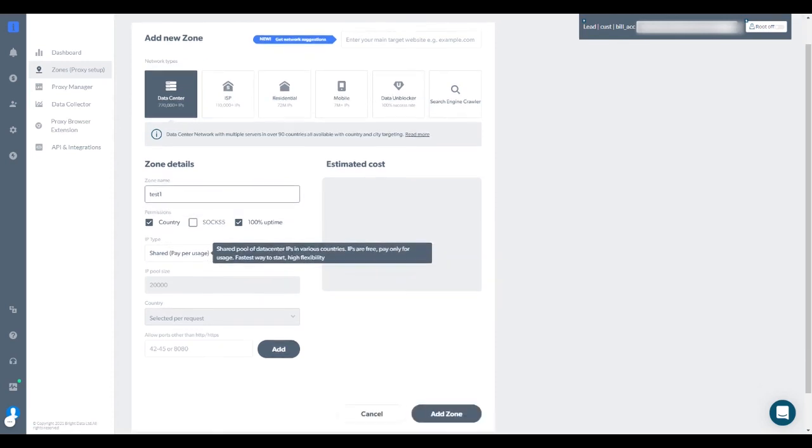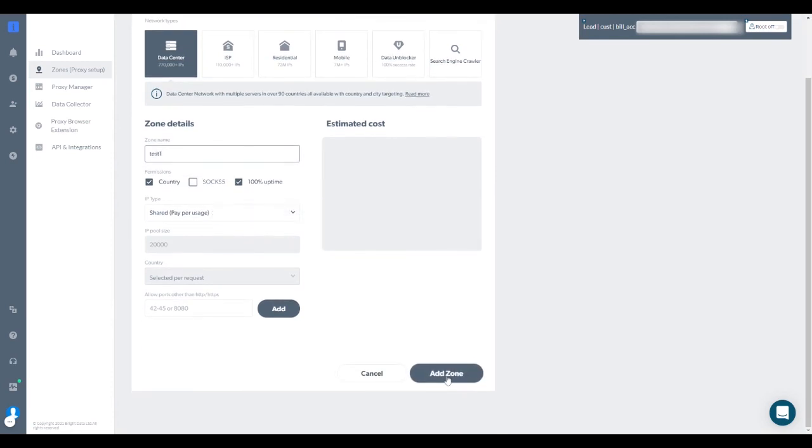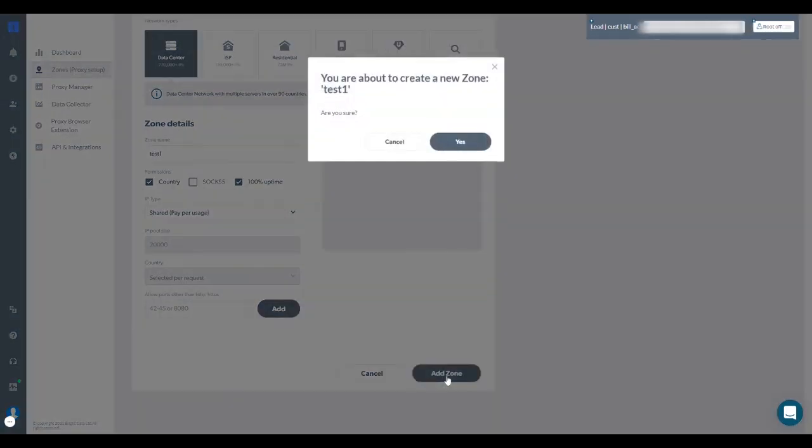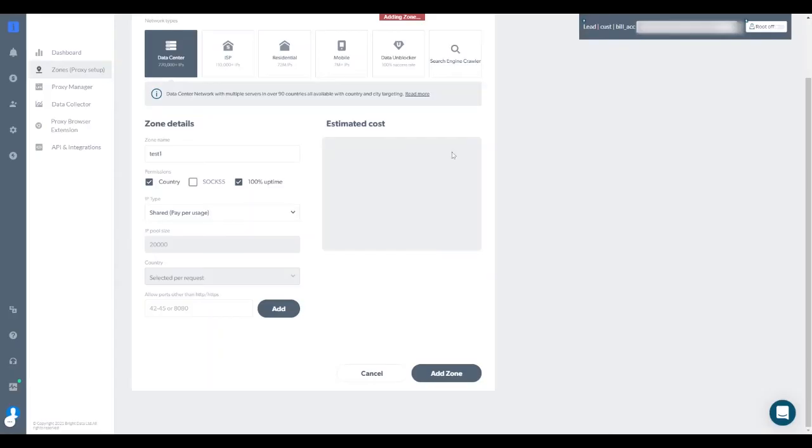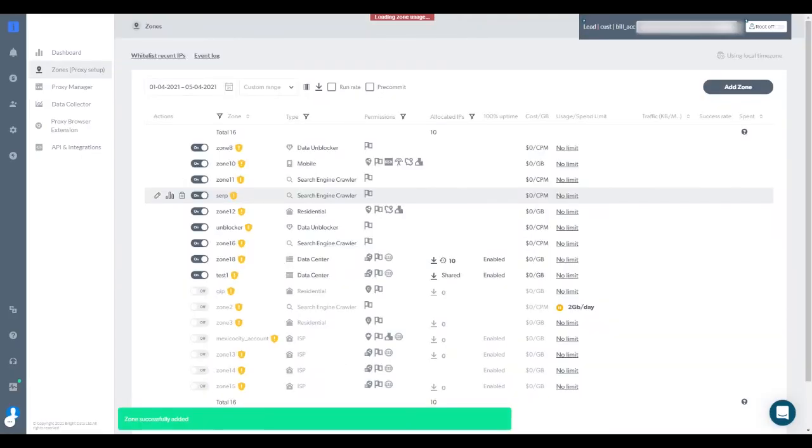When done, click Add Zone. After adding the new zone, it will be automatically activated and visible on your zone tab.